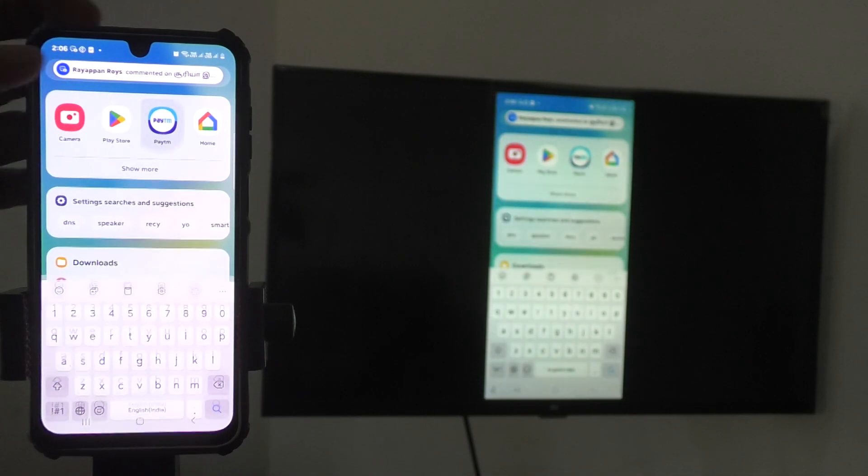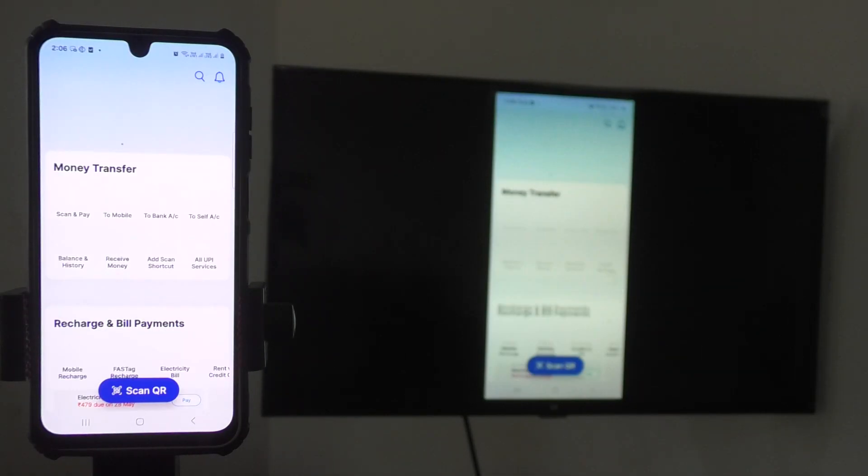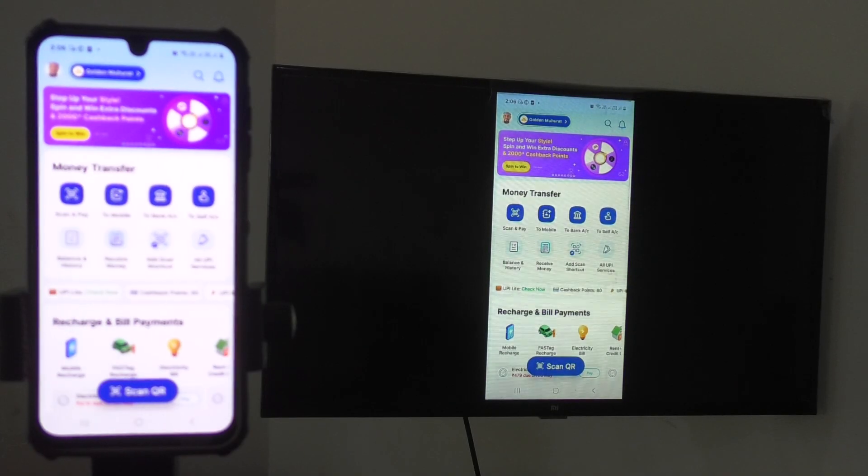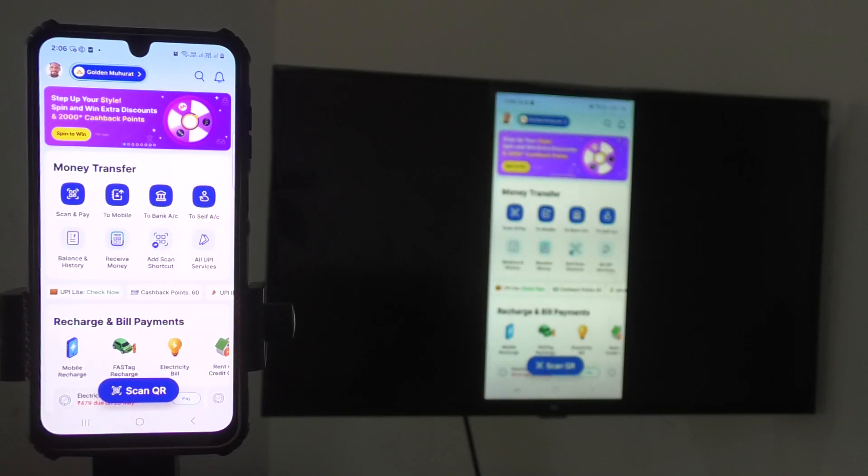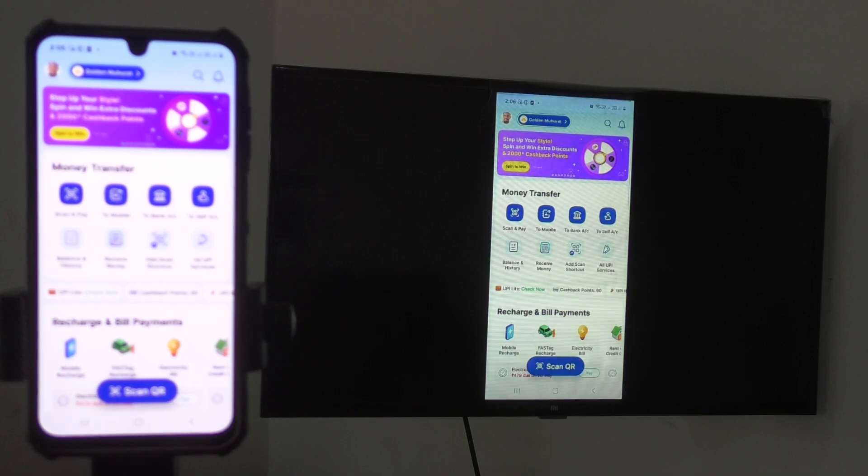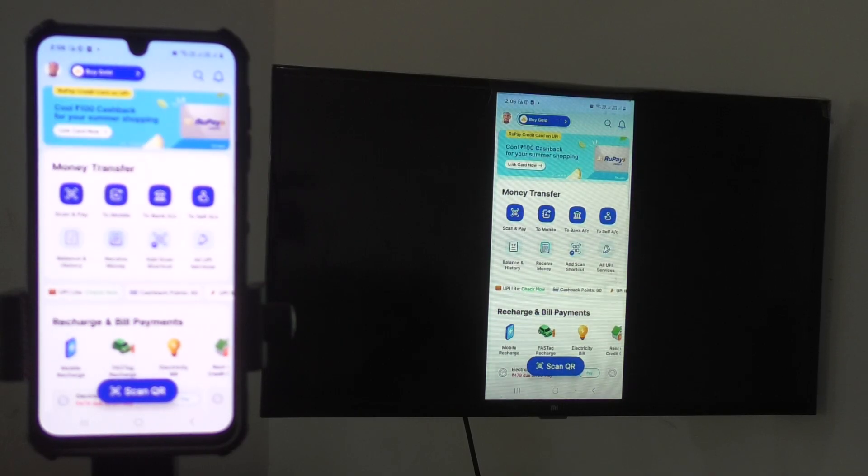So here I go to PAYTM. That is also open in my TV. So in this way you can easily do screen mirroring from Samsung Galaxy A25 with any Android TV. That's all friends. Thanks for watching. Bye.